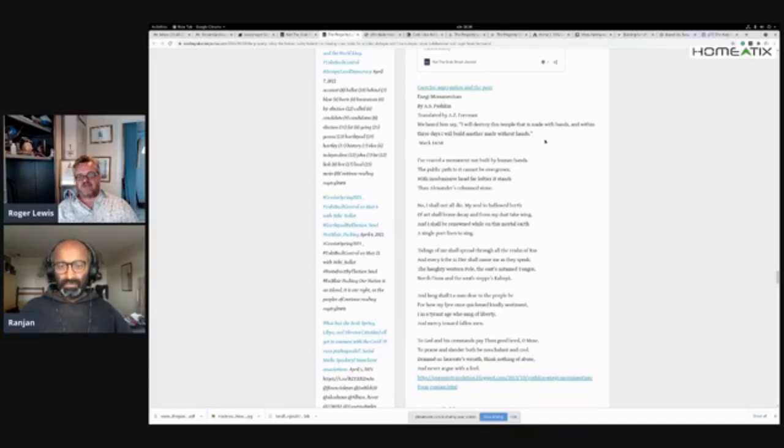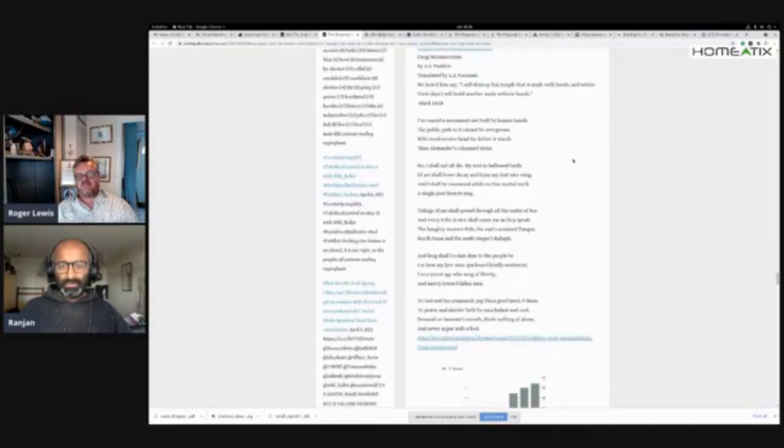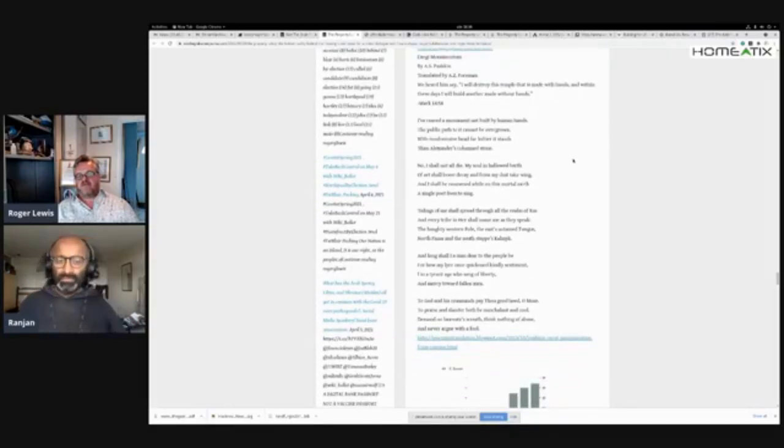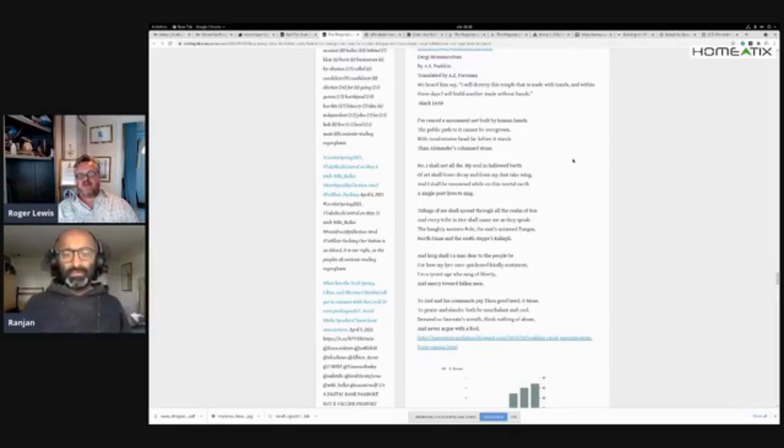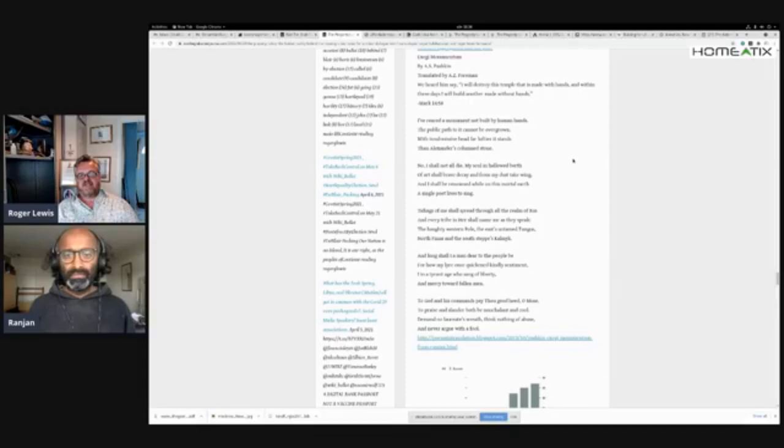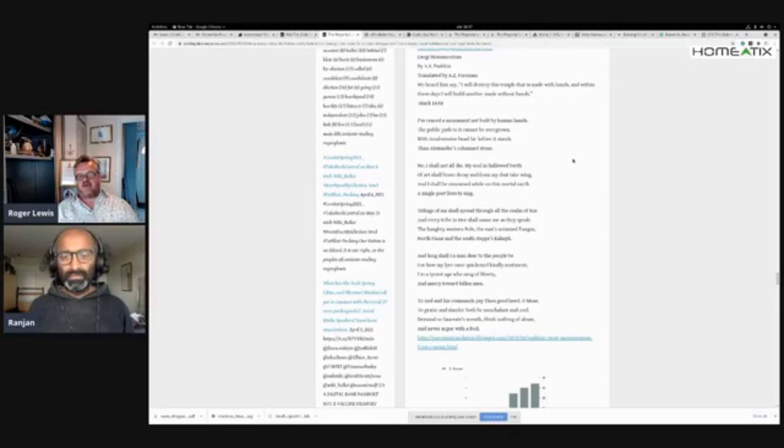Now, here's Pushkin's poem: 'I've reared a monument not built by human hands. The public path to it cannot be overgrown. Within submissive head far loftier it stands than Alexander's column stone.'